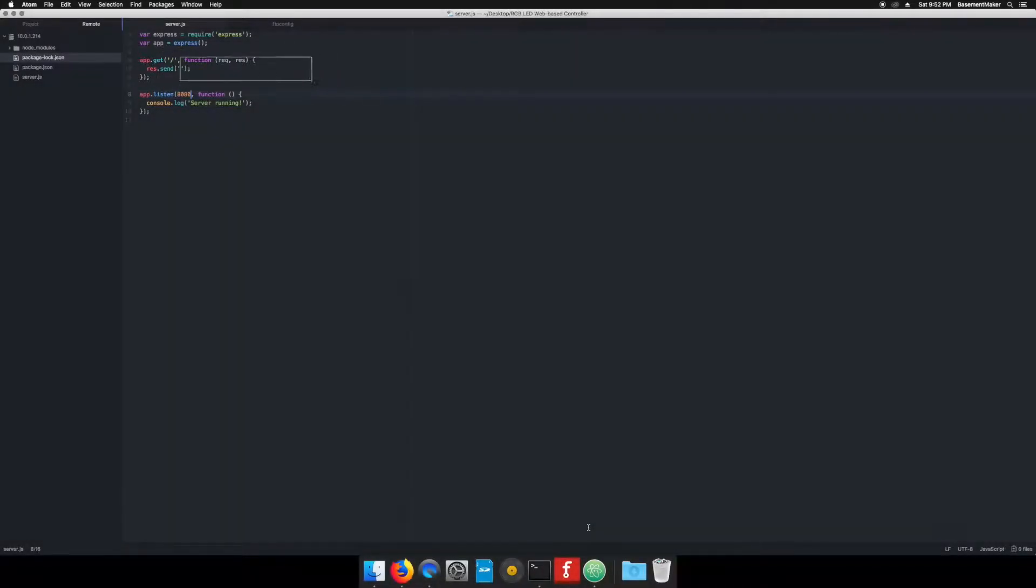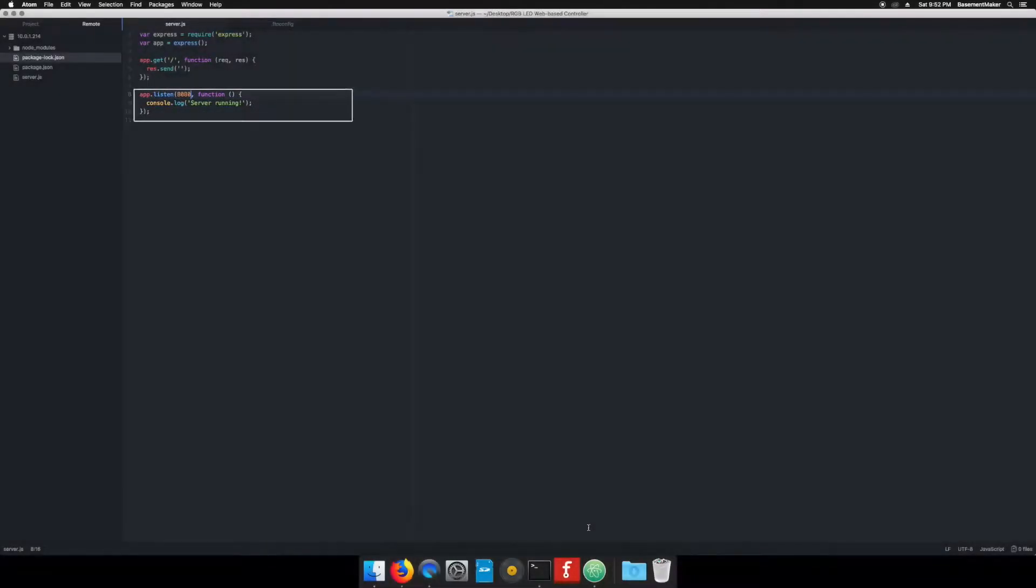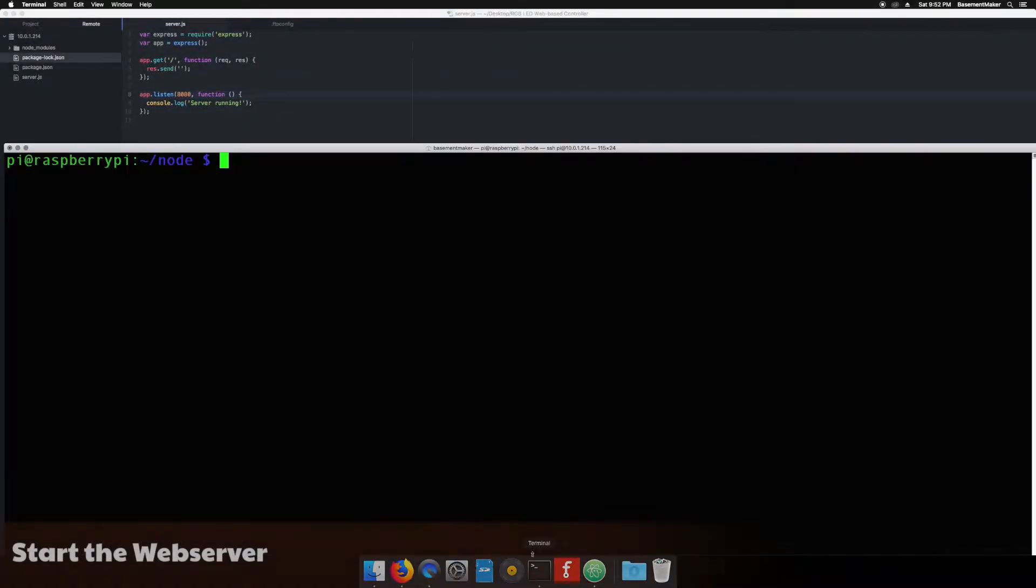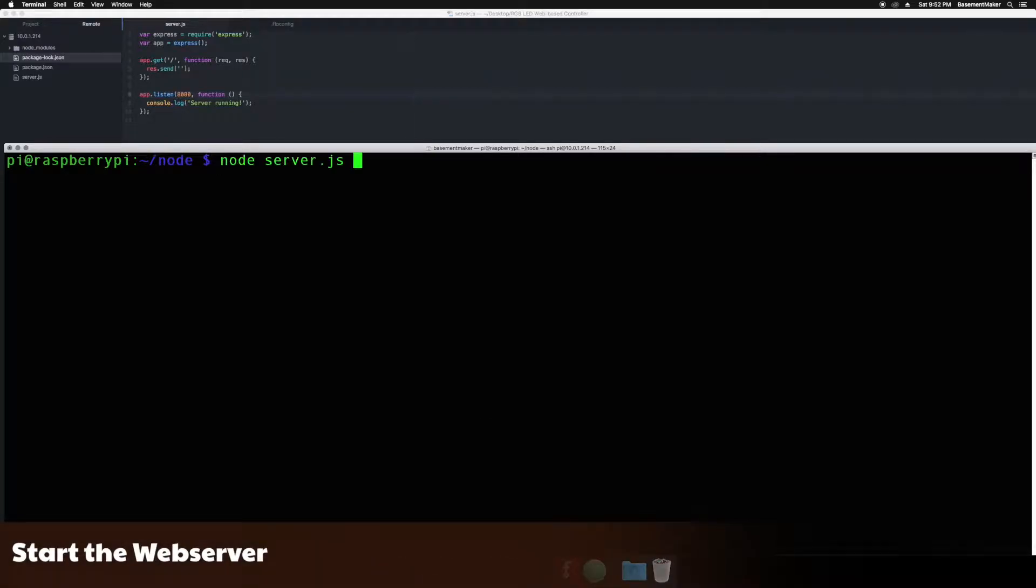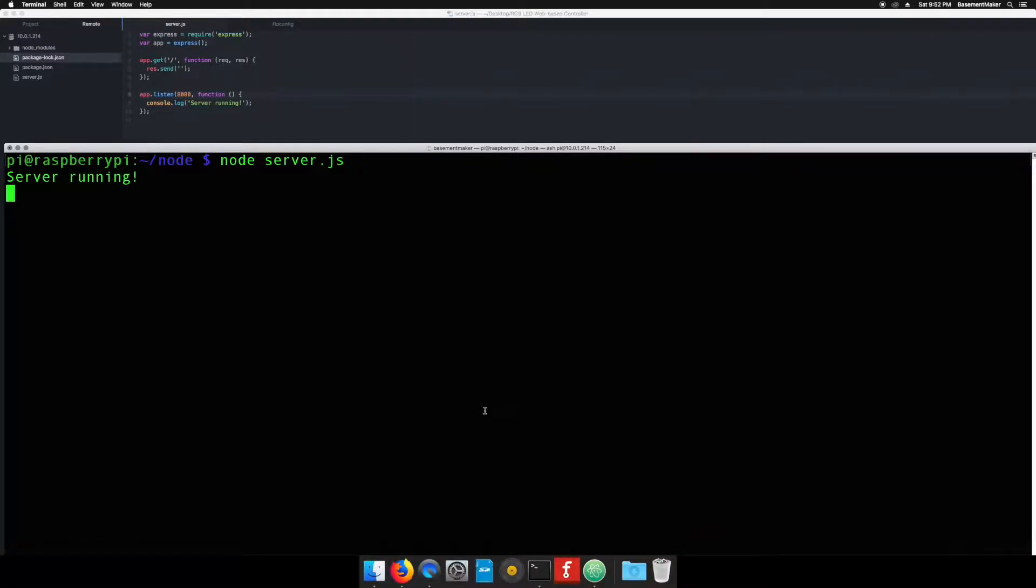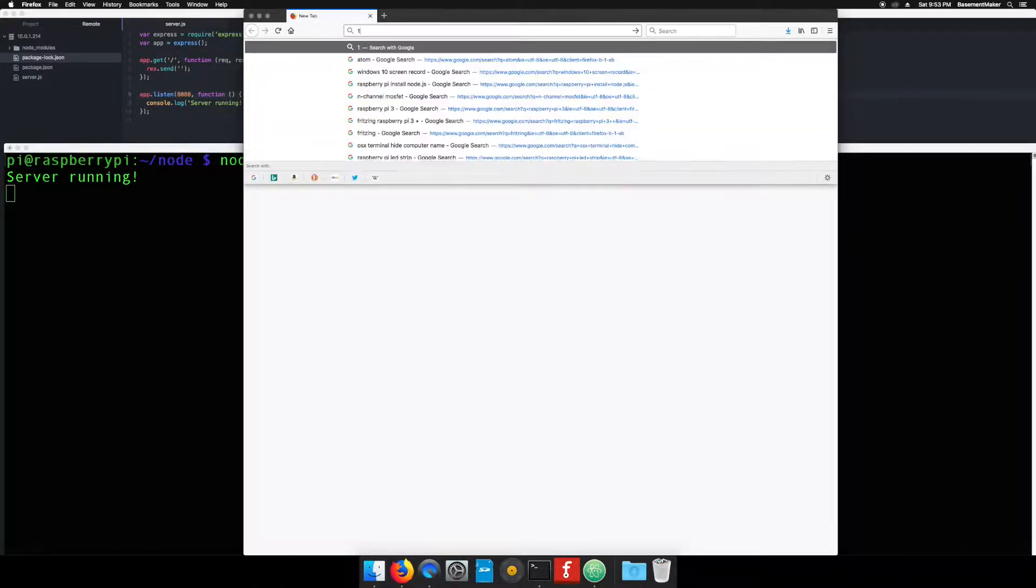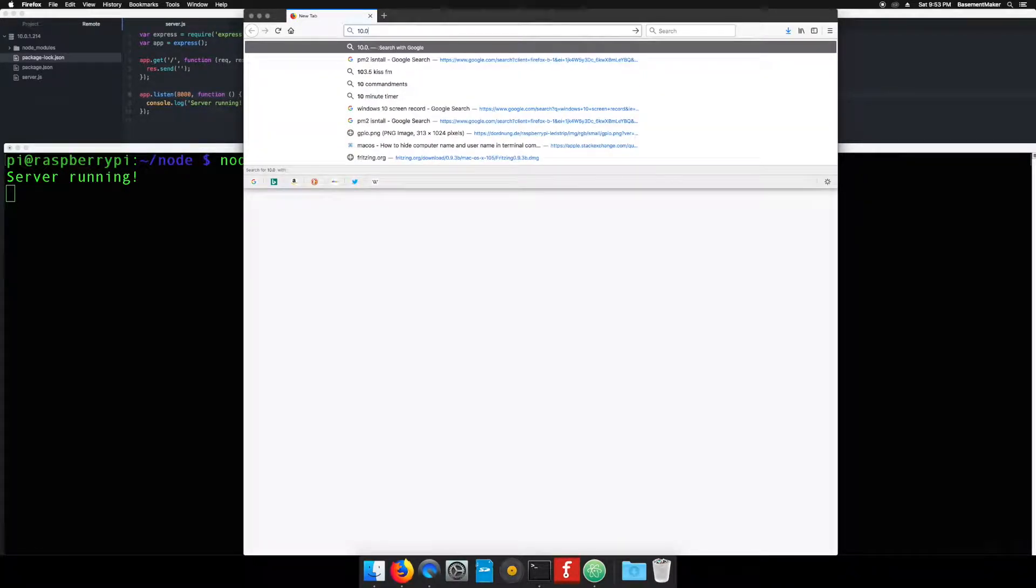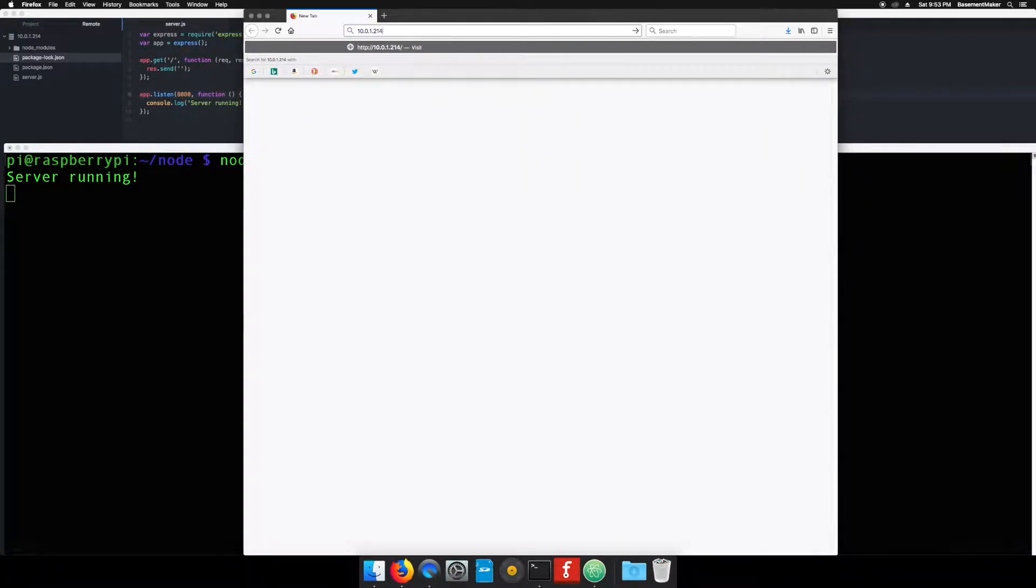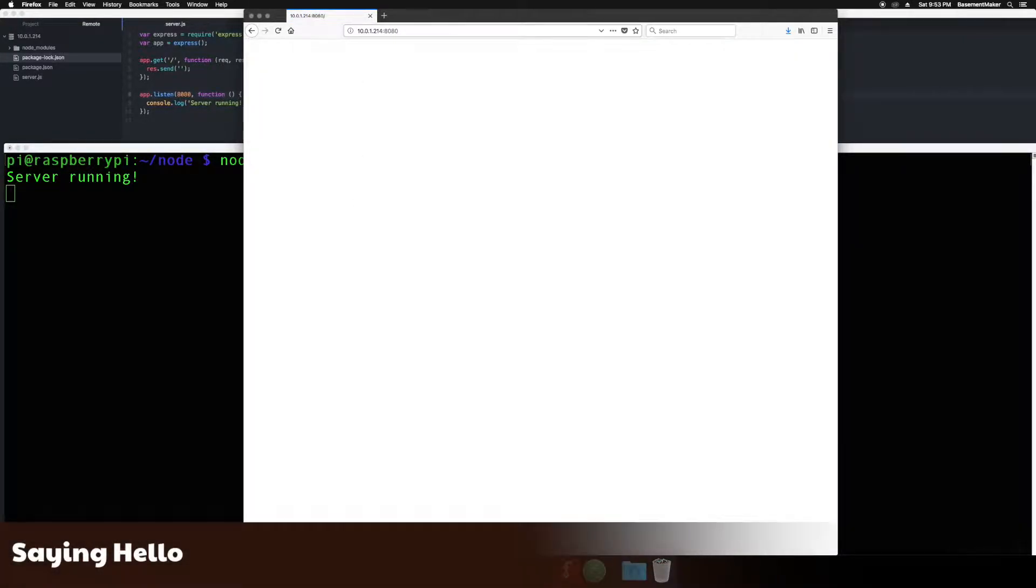The next section says any visitor to our web server that requests the root page, send a blank reply. The final section tells the app what server port it should listen for requests on. Now let's start the web server by typing node space server.js and hitting enter. Open your web browser and type in http colon forward slash forward slash the ip address of your raspberry pi colon 8080 and hit enter. You should see a blank page.